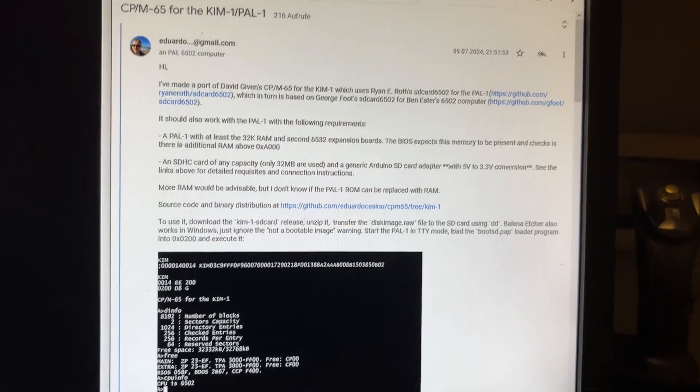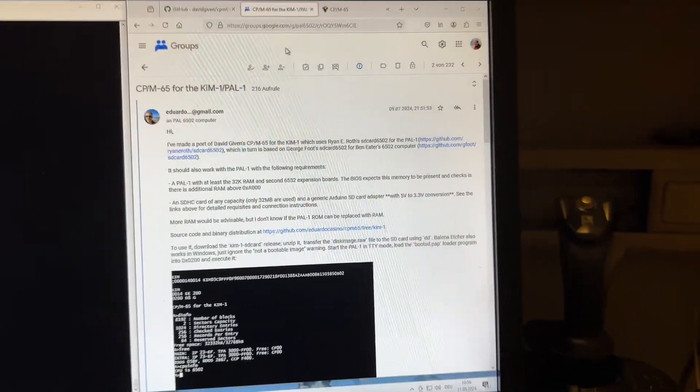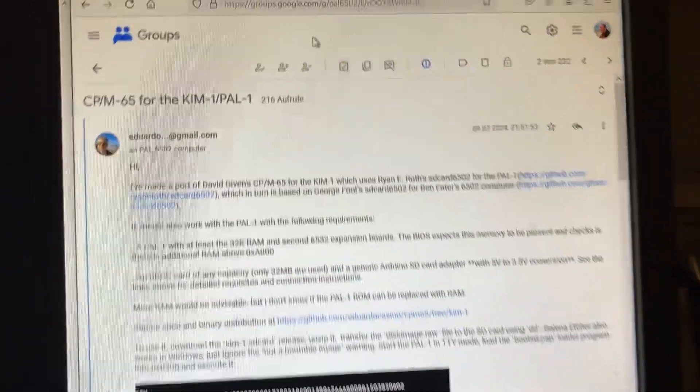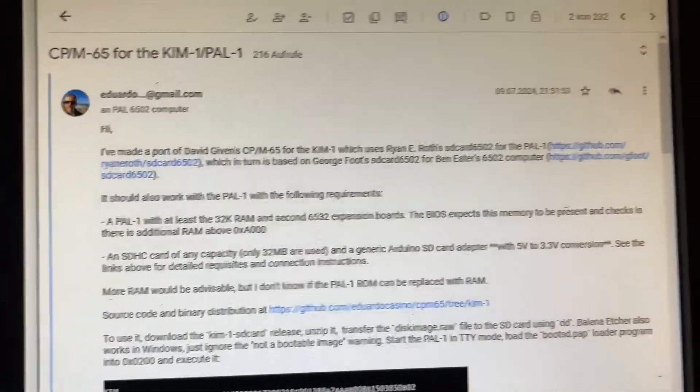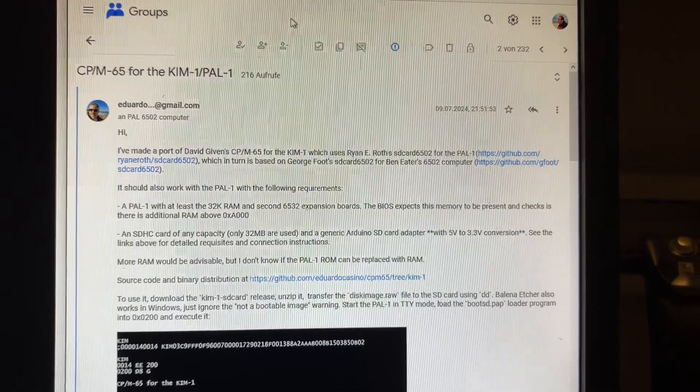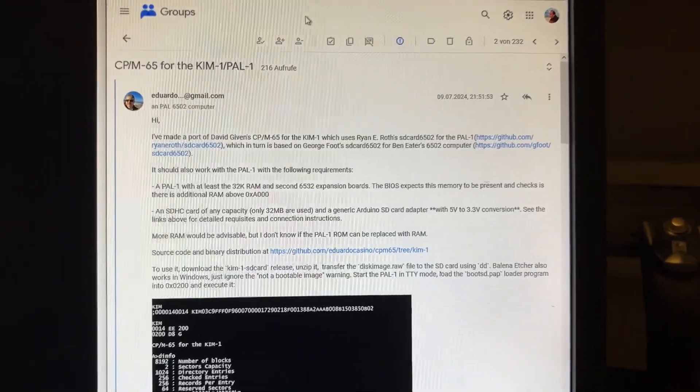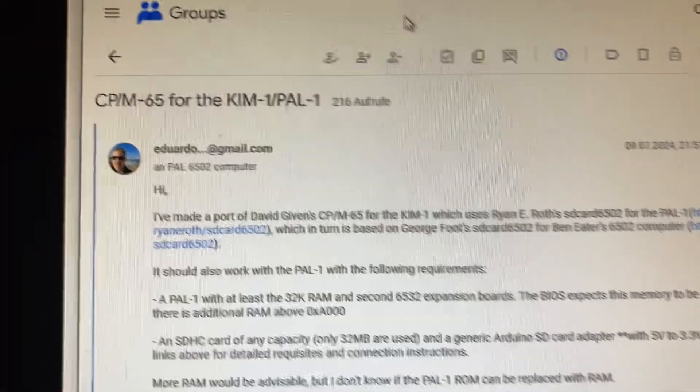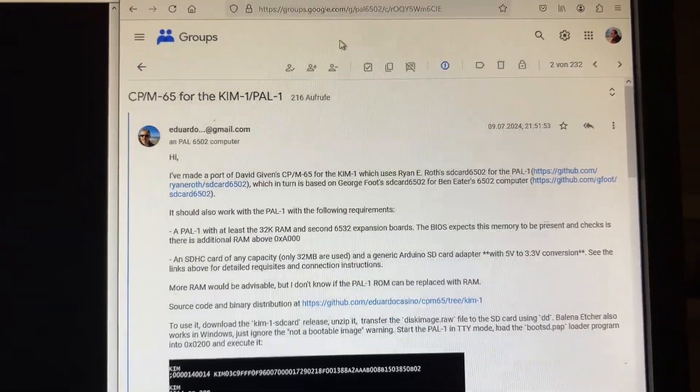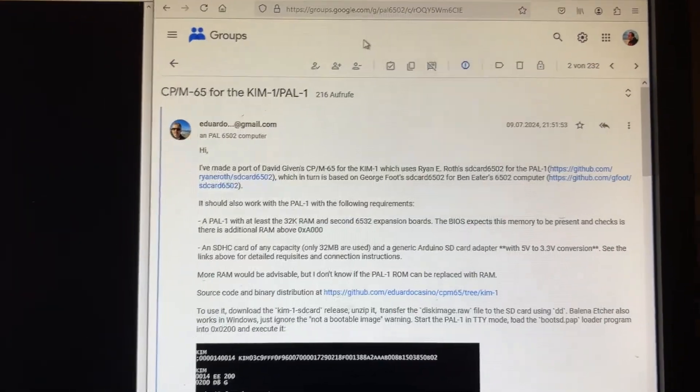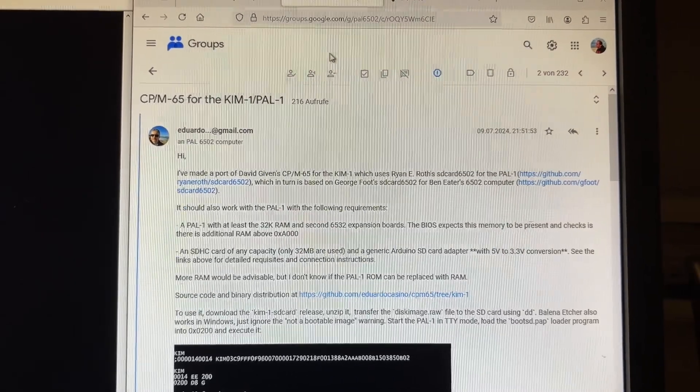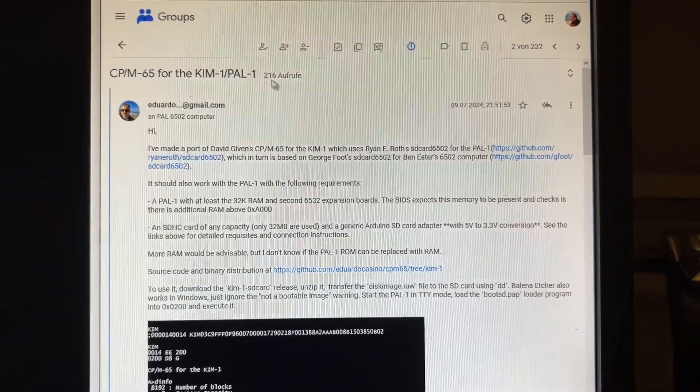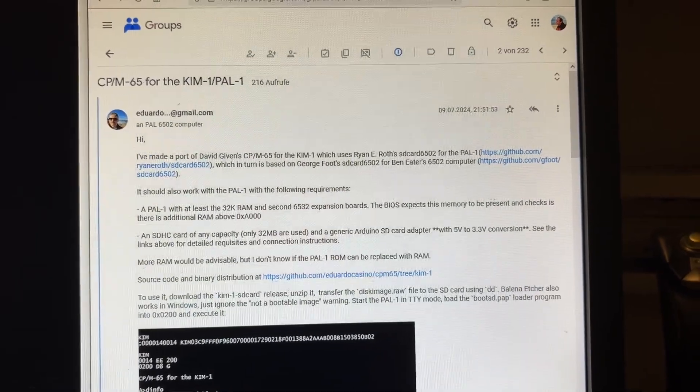Hello retro community and welcome back to my channel. Another video, and again it's Eduardo Casino who managed to do the impossible and bring CPM, the operating system, to the KIM-1 and PAL-1 clone of the KIM-1. Originally this port...